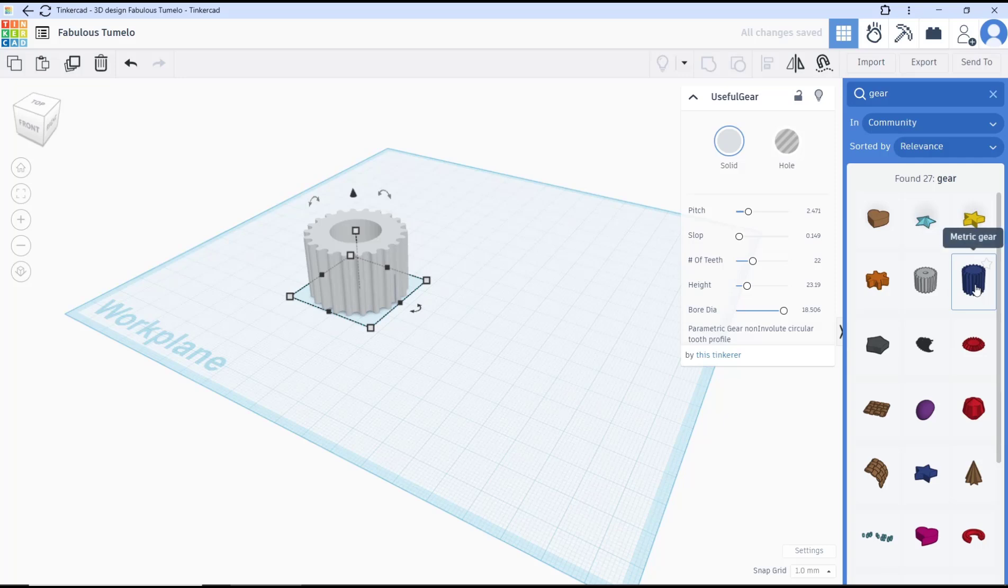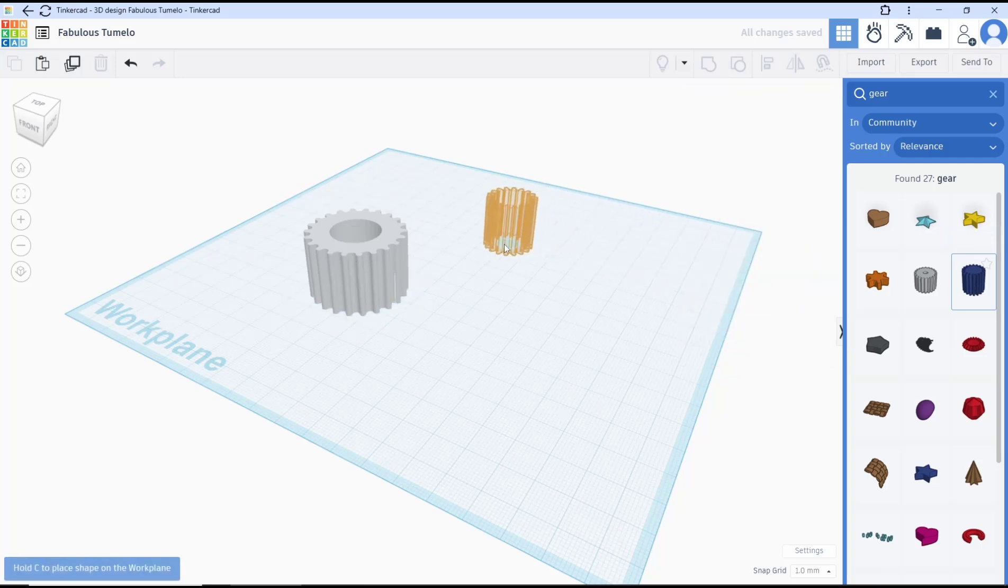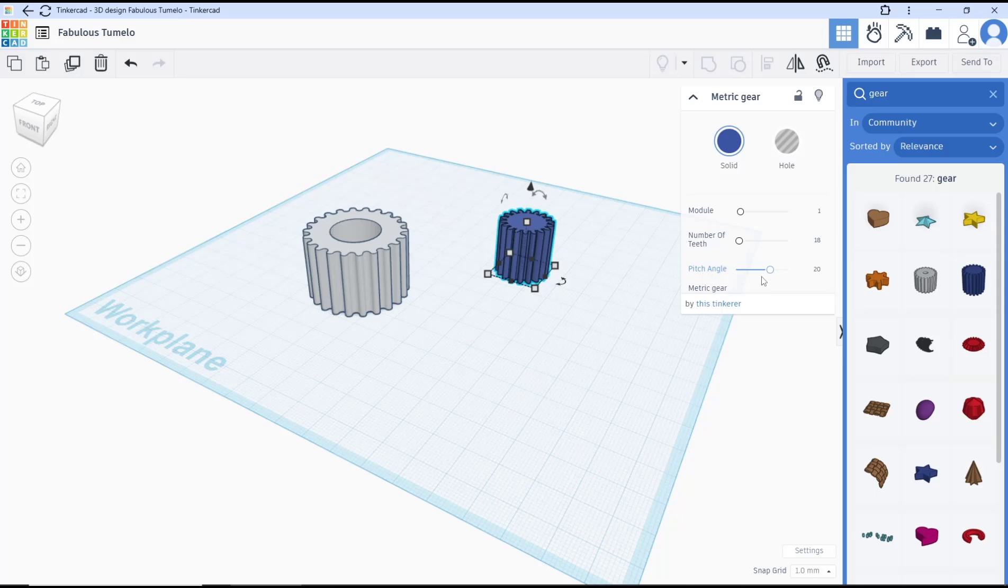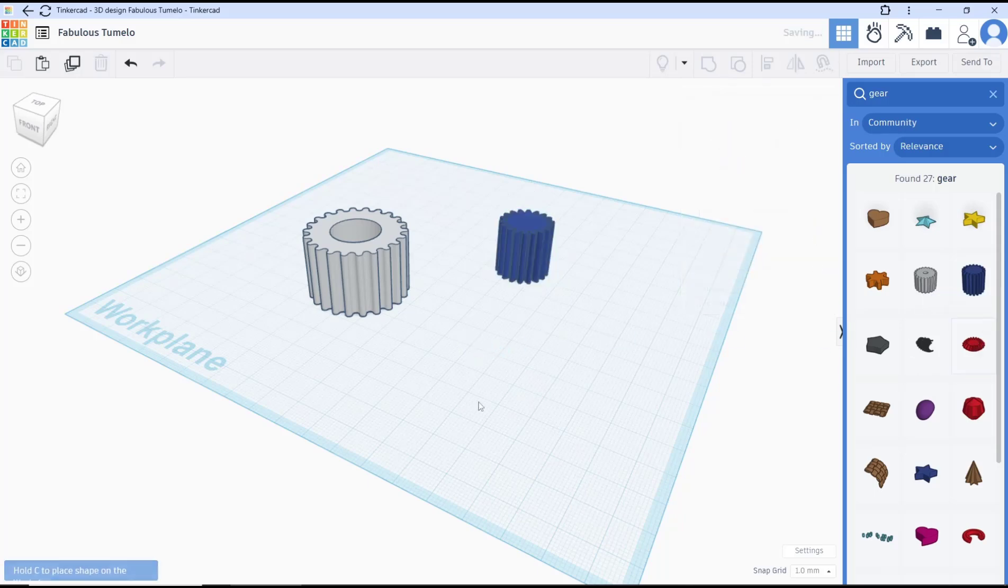You can also use the metric gear option. Click on the workplane again and there are only three options: module, number of teeth, and pitch angle.